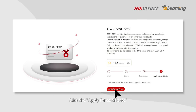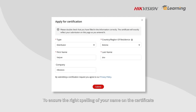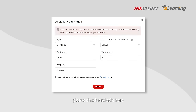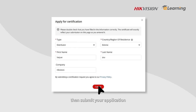Click the Apply for Certificate button to confirm the information you have filled in before. To ensure the right spelling of your name on the certificate, please check and edit here. Then submit your application.